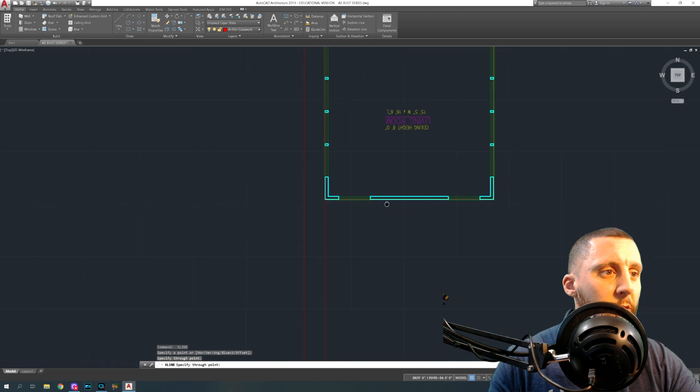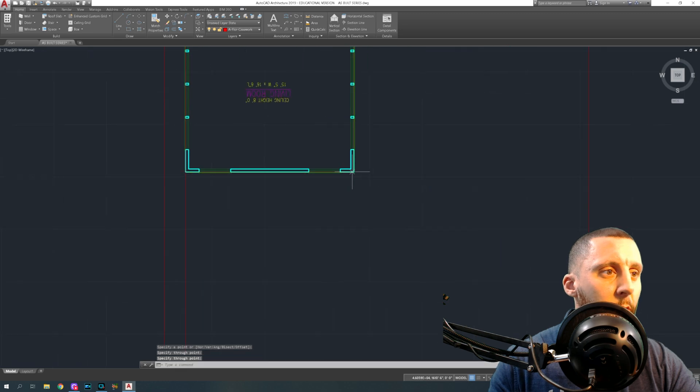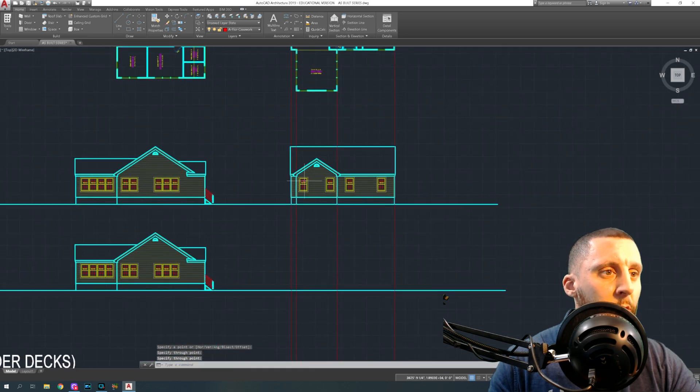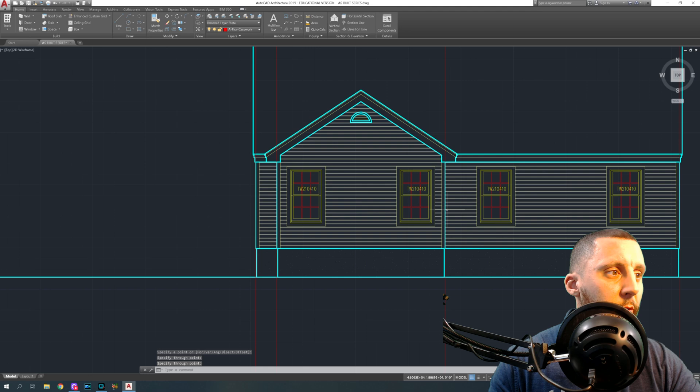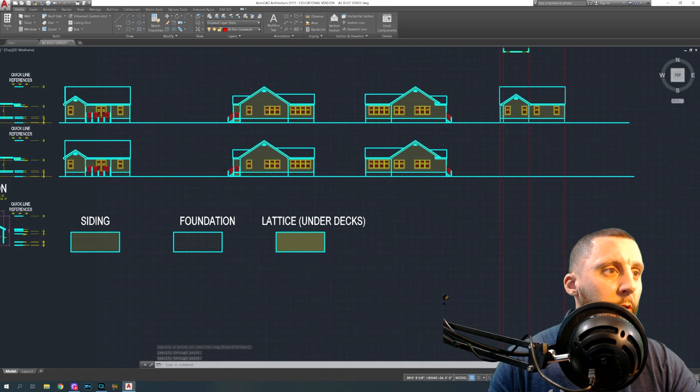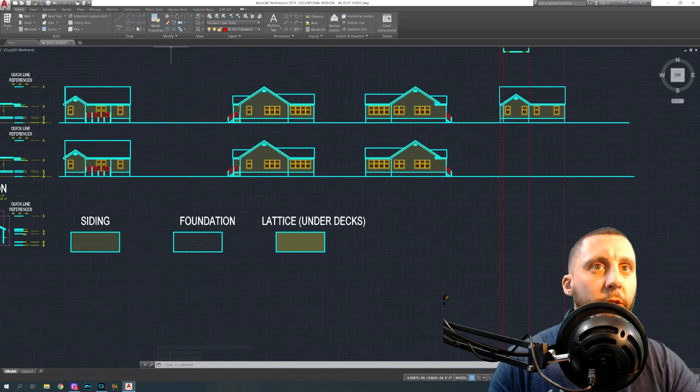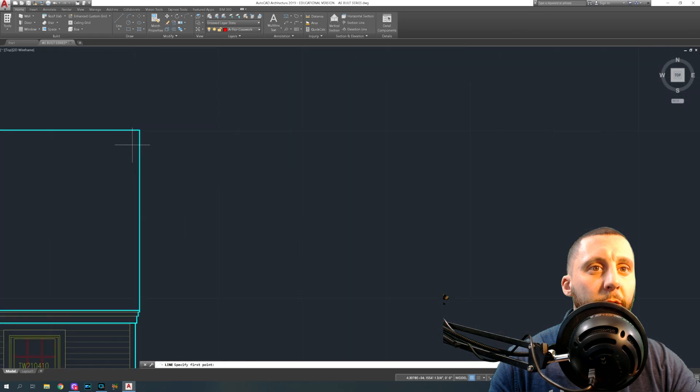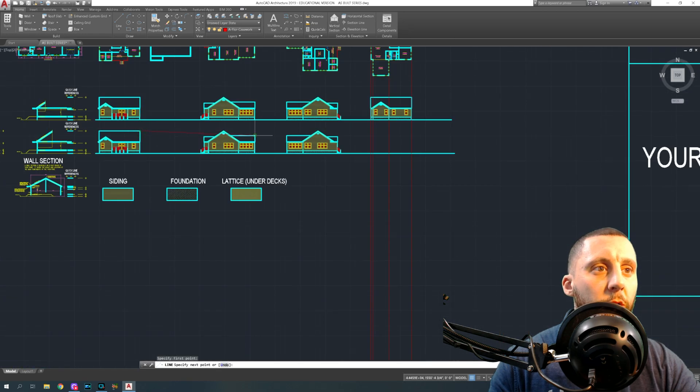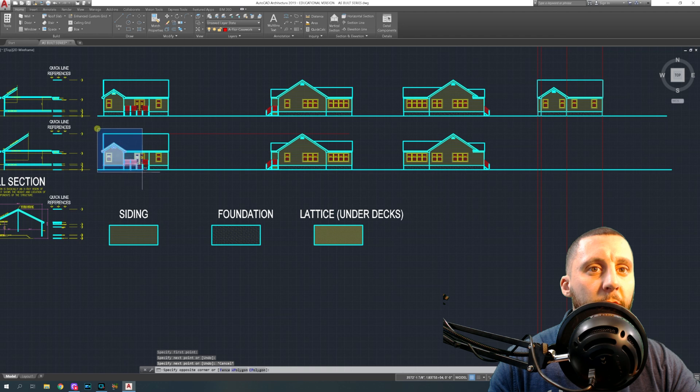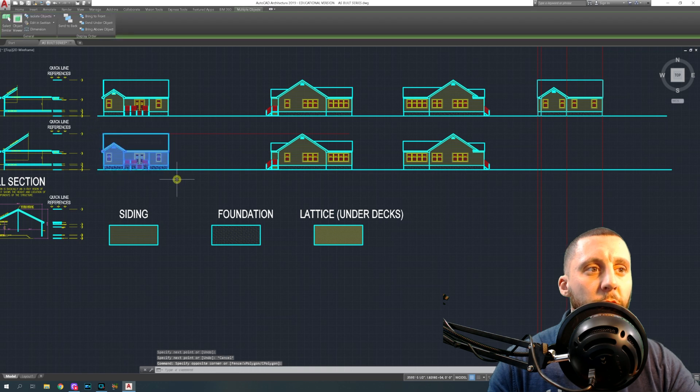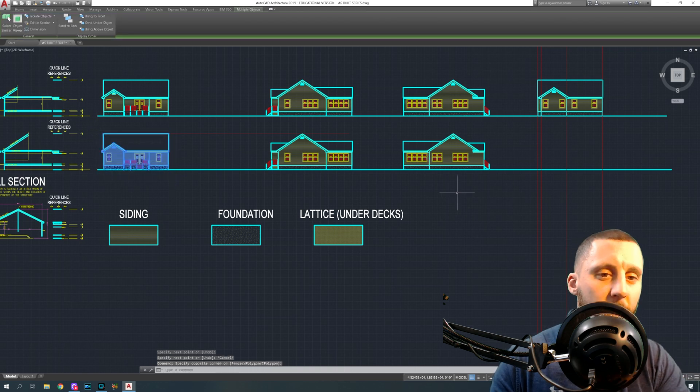That's going to be down, so that should line up with the different corners of the house. Now this becomes a lot easier if we take the front elevation and we draw a line like this.